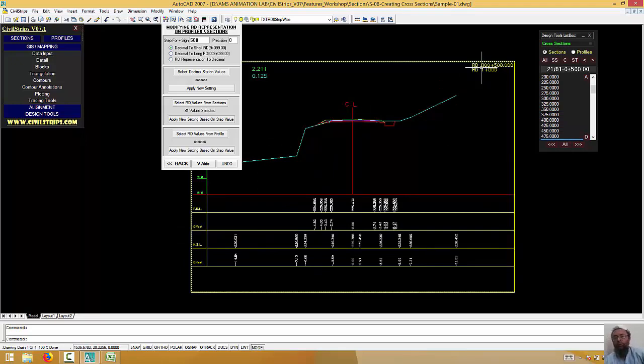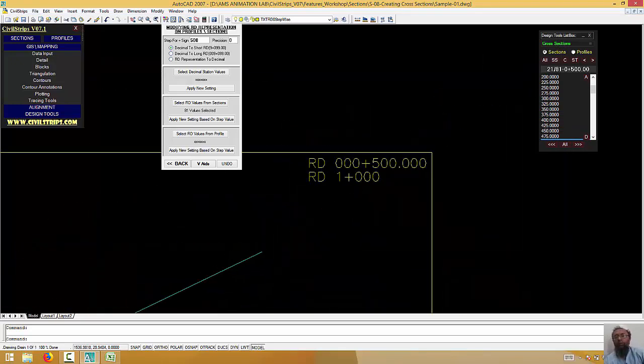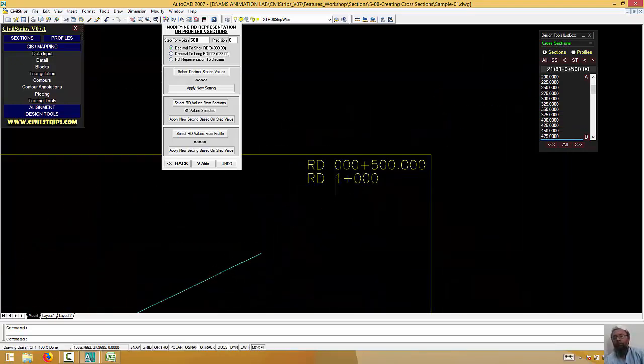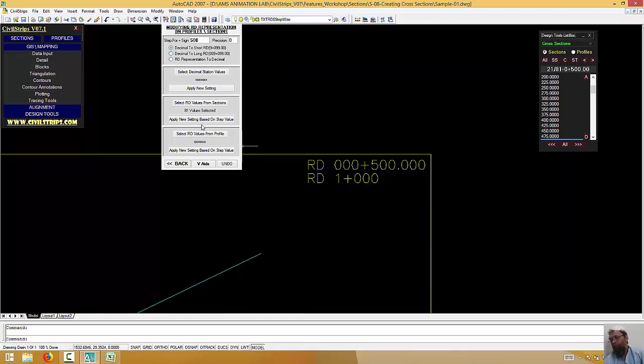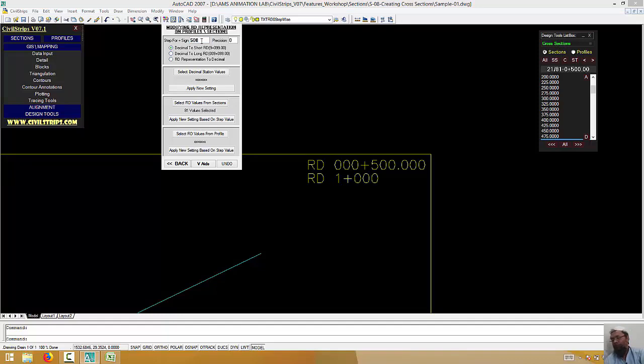Then when it comes to 5, then it comes to 1 plus. Okay? This step value is here. So, 1 plus is the step value.